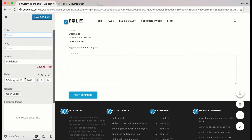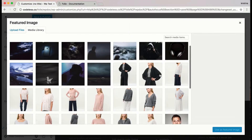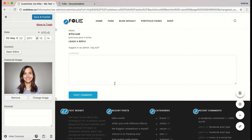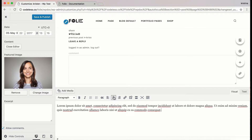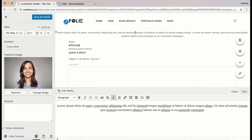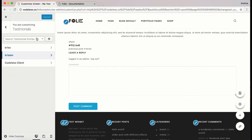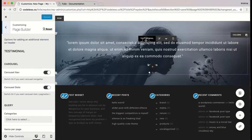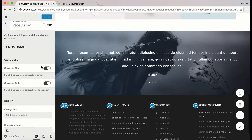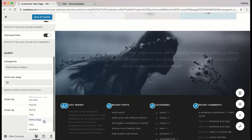Here I'm adding another one. I'm choosing a featured image from the media library, opening the editor, writing the content, and saving and publishing. The new testimonial will also appear here. Let's go to the page and see the new entry that we added.